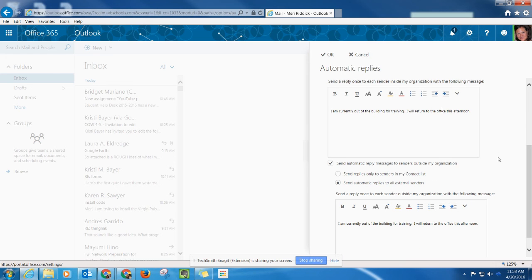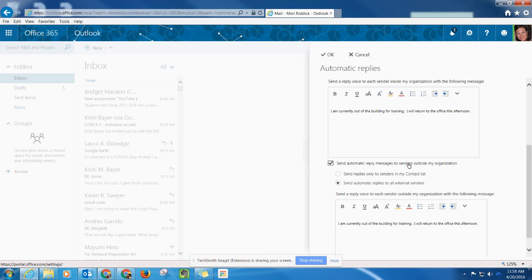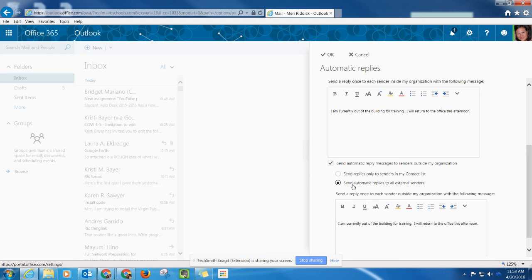You also want to make sure you're checking this box to send this automatic reply to senders outside of your organization. This would be for parents or other individuals that might be emailing your school account. You'll want to make sure you check the box send automatic replies to all external senders.